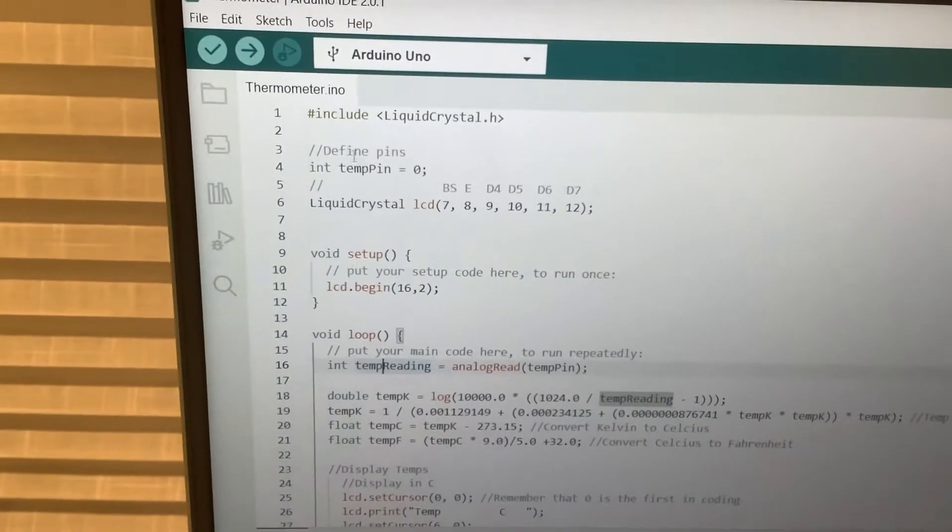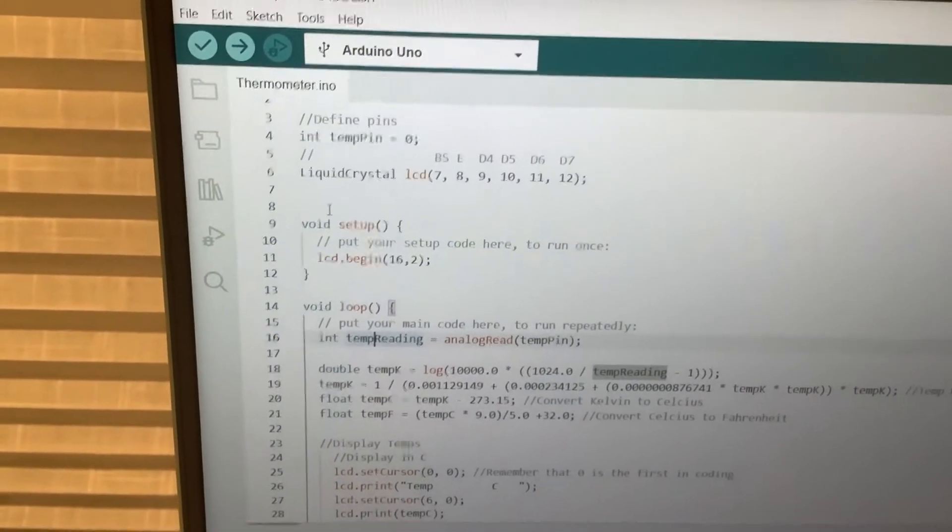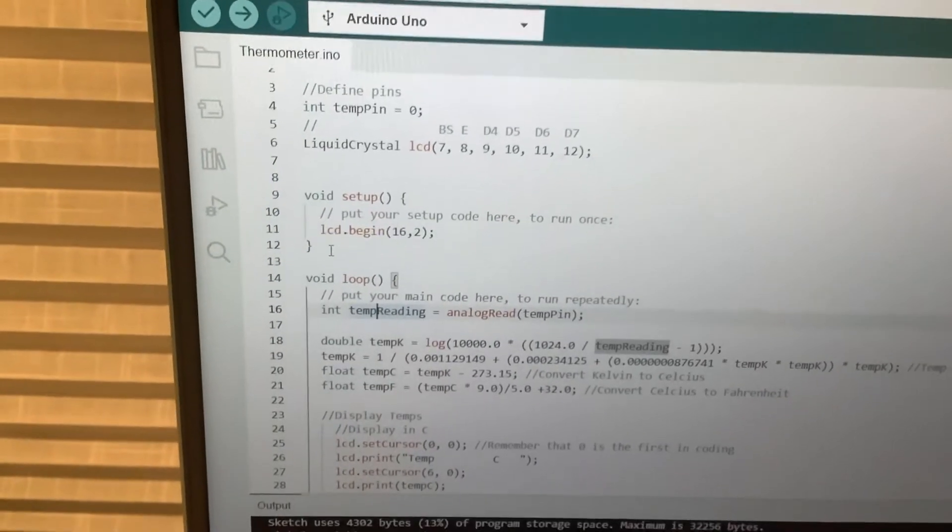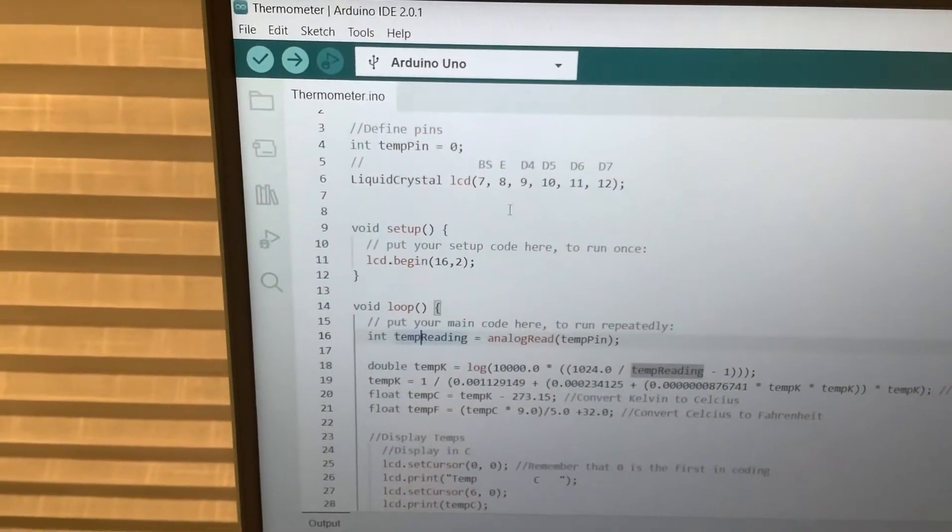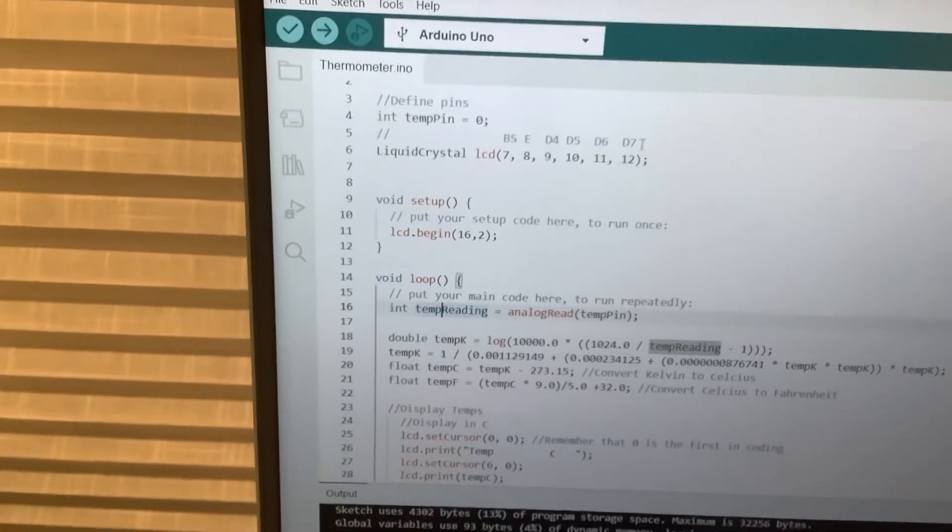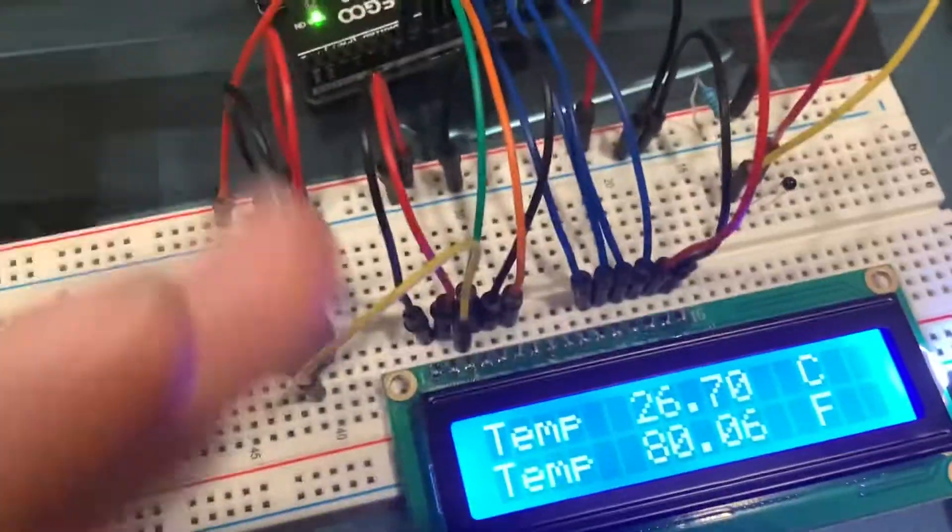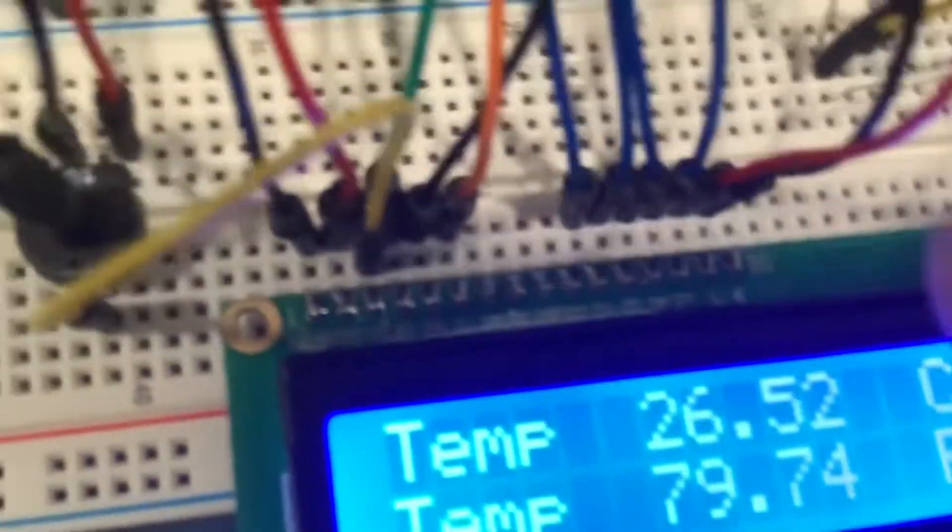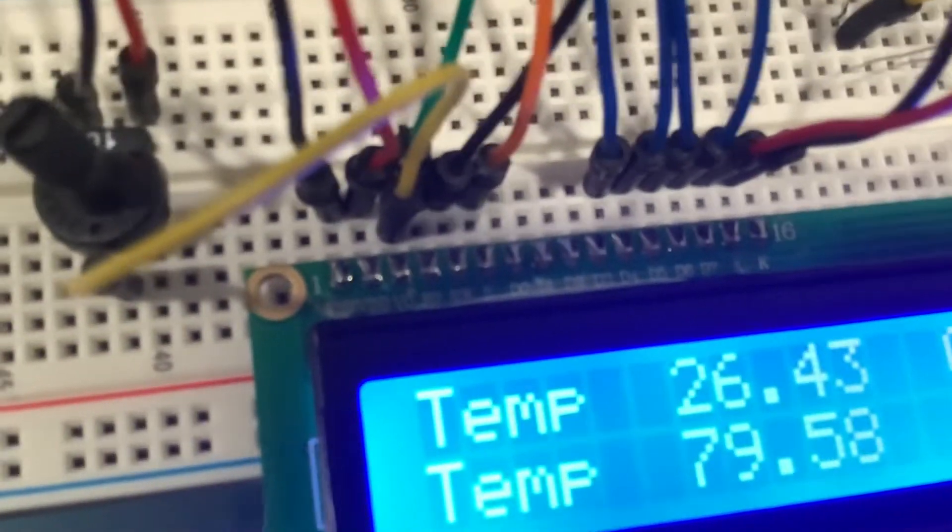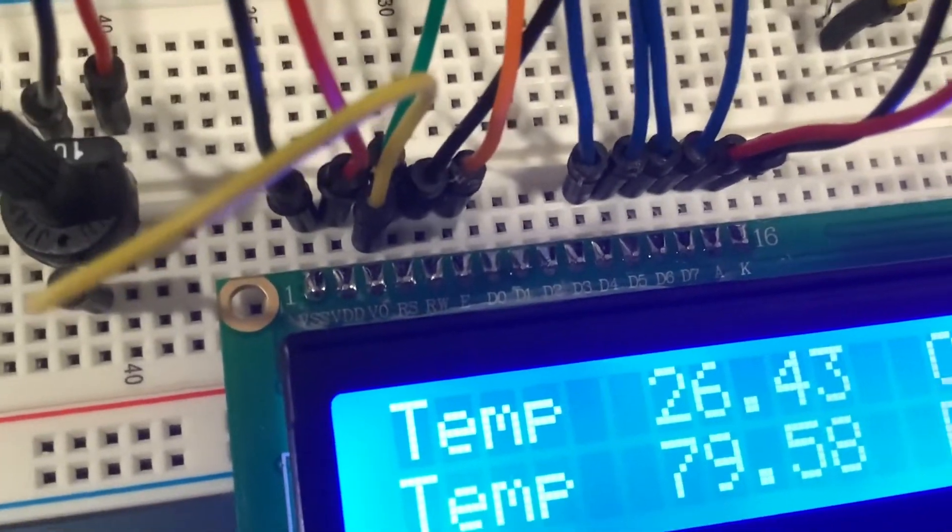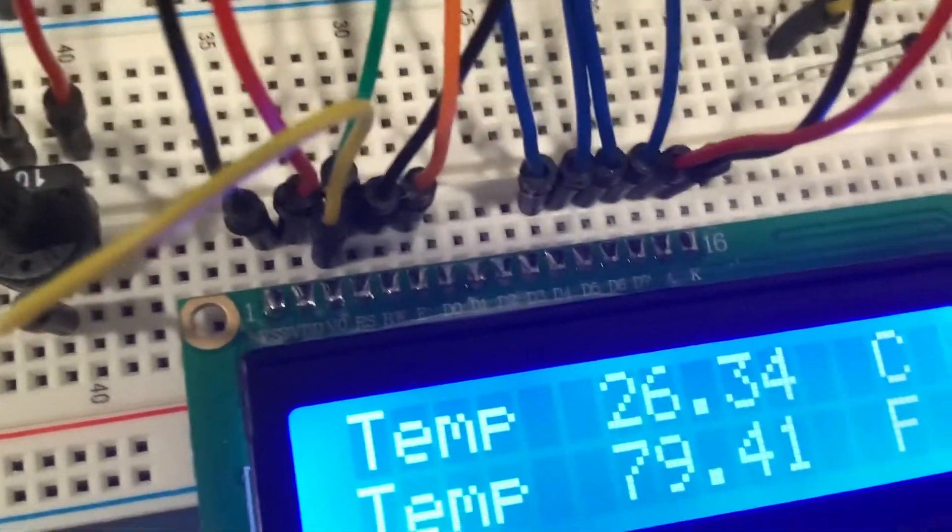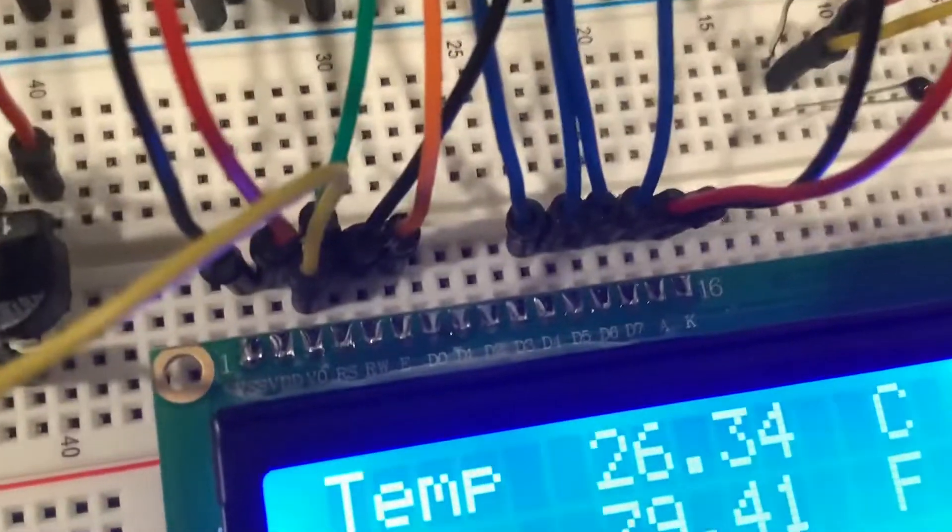You can define pins, it's pretty easy. LCD, and the reason I put this here, because there's, the LCD screen has six pins on the Arduino, so it's nice to remind you what each of those pins are connected to,